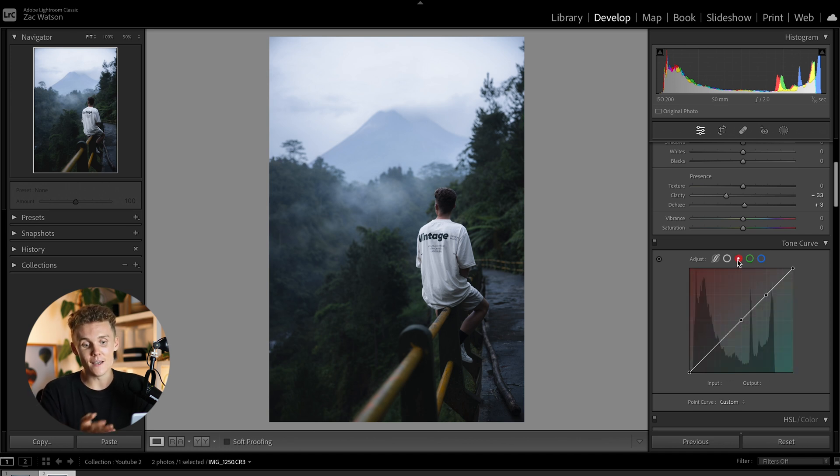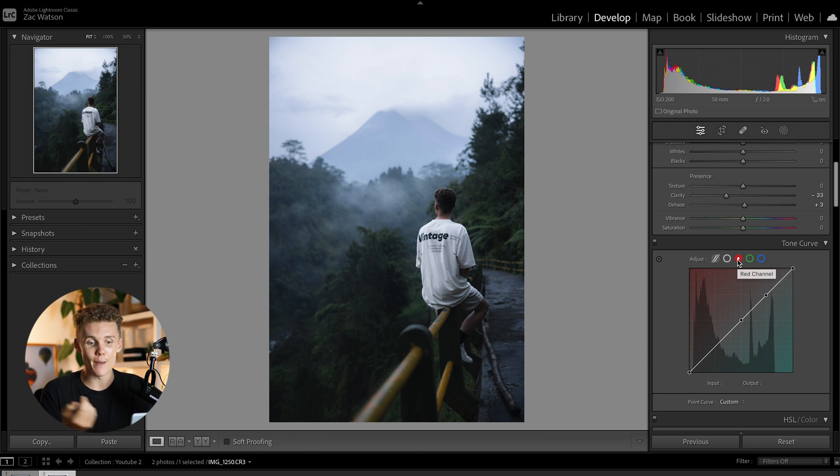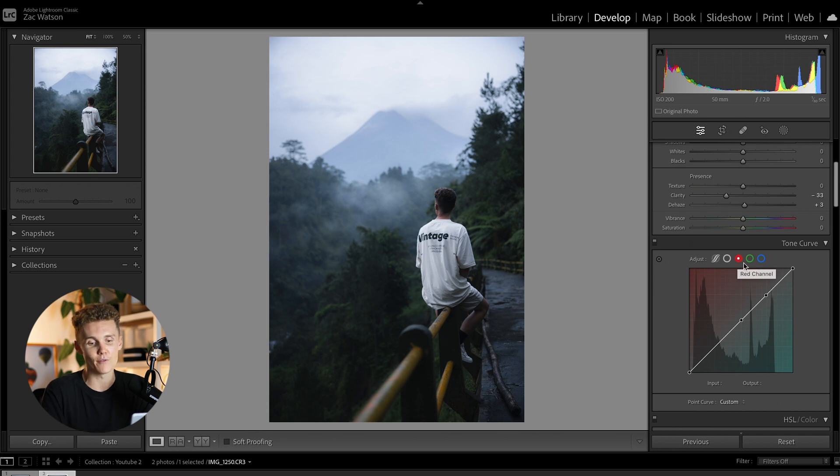So for example, if I got the shadows here and I brought them down, I'm adding blue into my shot and I'm taking away red. Vice versa, if I push up the shadows here, I'm adding red into the shadows and taking away blue. And that's pretty much how that works. And it works exactly the same for the green and blue curves. And what this is, in my opinion, is just a nice way that you can kind of color grade your image, but I just don't vibe it. I much prefer using the HSL sliders and the color grading.